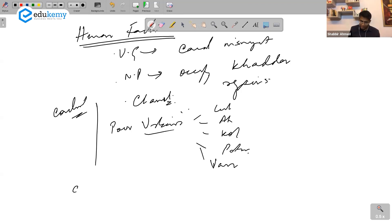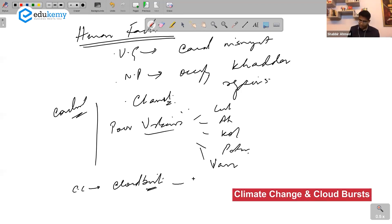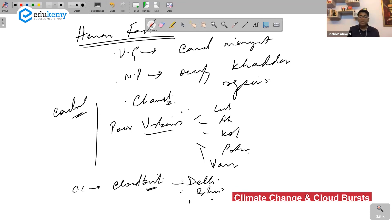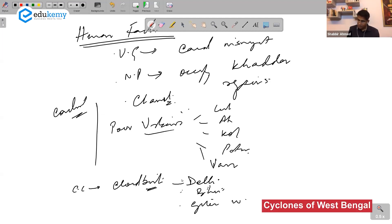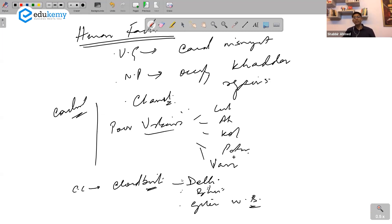Climate change and cloud bursts have had an impact in Delhi. We are seeing impacts in parts of Bihar as well. Cyclones also impact the region — for West Bengal, talk about cyclones like Amphan.